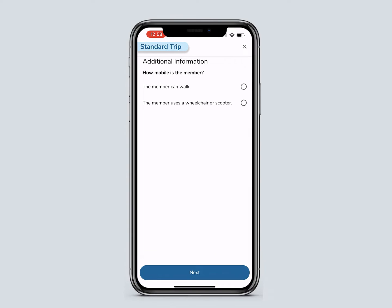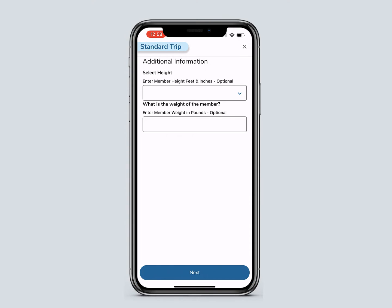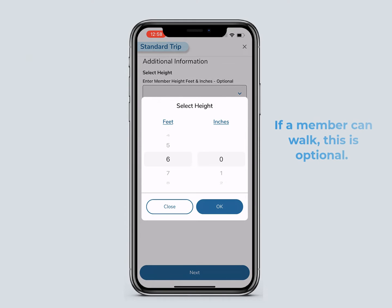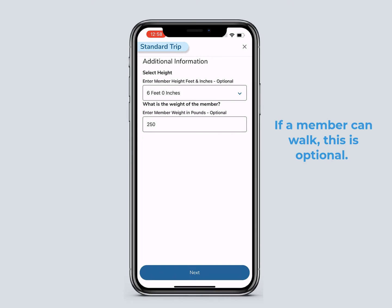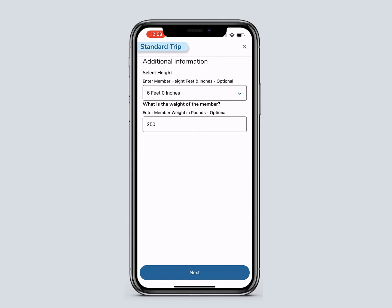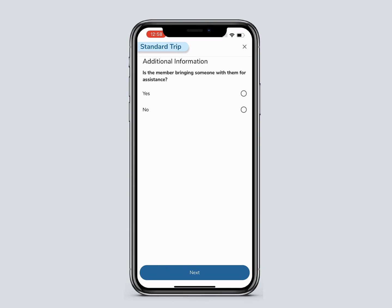Then enter more member information. Select if the member can walk or needs assistance, then click Next. Enter the height and weight of the member — if a member can walk, this is optional. Entering a member's height and weight ensures the correct vehicle is sent. Then click Next.